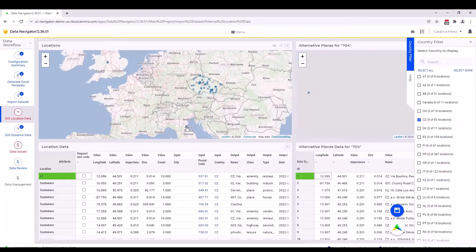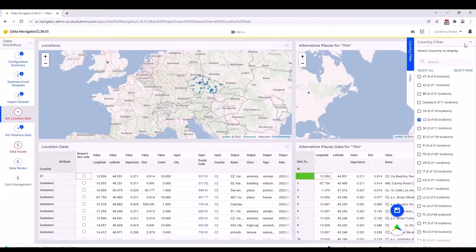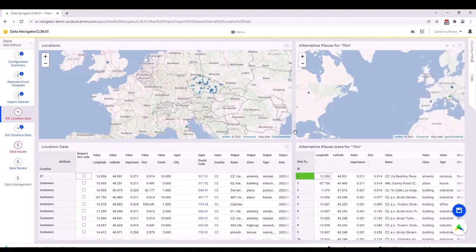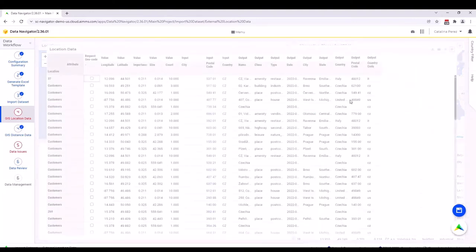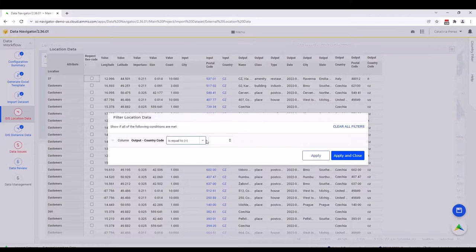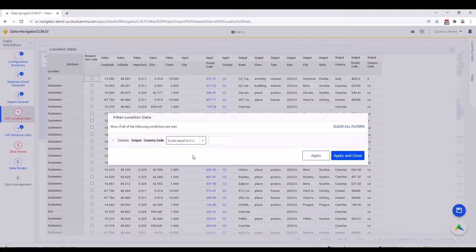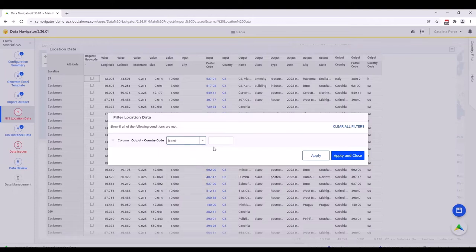So once we click in one of them, we just close the country filter, and when we click in one of them, we see the different options on the right hand side. Also we can make this location data bigger and see the output country. So we want to add a rule that is telling us, I want to see all of the locations that are located in the wrong country, so country code is not CZ.